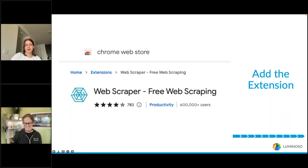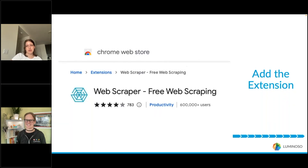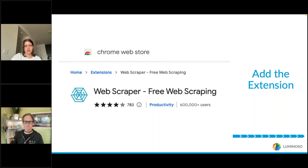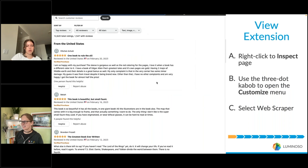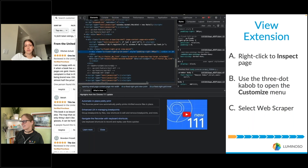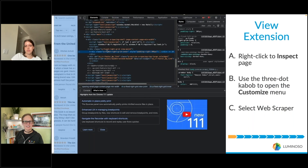To get started you'll need to add the Web Scraper extension shown here from the Chrome Web Store. In this example we'll be scraping reviews from Amazon.